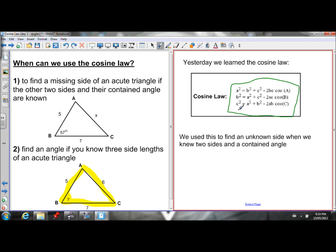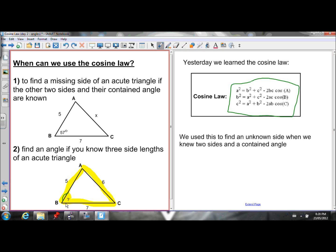Like I said last lesson, we used this to find an unknown side when we knew two sides and their contained angle. Today, focusing on scenario two where we know all three sides and we're looking for any of the angles. If we know three sides, we can find any of the angles using the cosine law. Since you know all three sides, you just choose the equation for the angle you want.